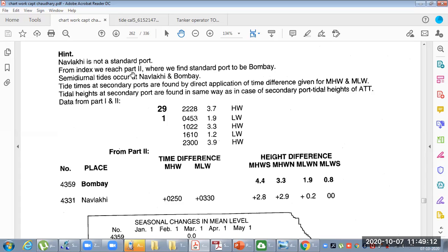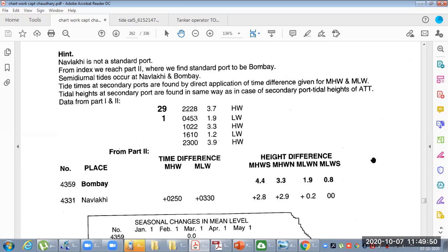From the index of Part Two, we found Nabilaki and identified the standard port Bombay, along with the time differences and height differences needed. The daily prediction for Bombay gives us the high water and low water timings and heights, and from these we need to find out the daily predictions for Nabilaki. The data was taken from the tide tables Part Two, the traditional tables, which give time differences, height differences, and height corrections.